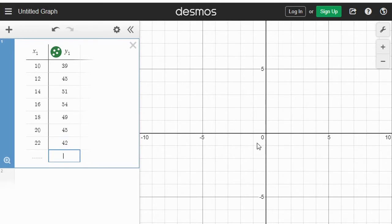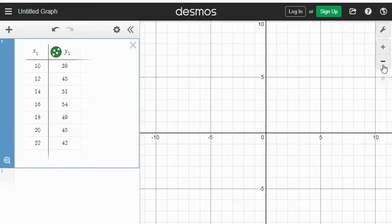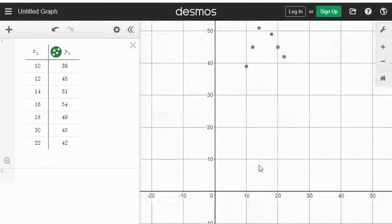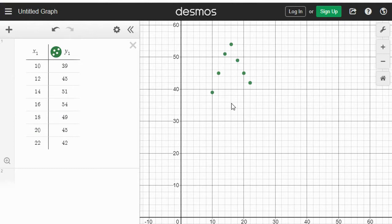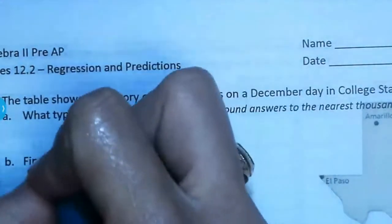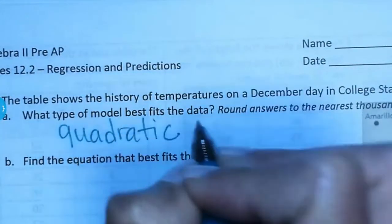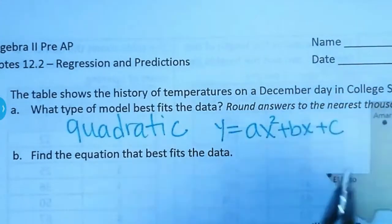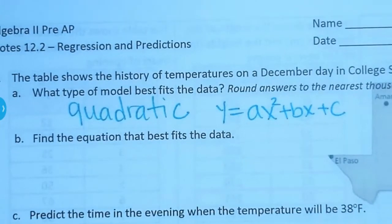In order to see your scatterplot, we have to change the window or zoom out because these numbers are big. Press the minus sign a couple of times. You can drag and move the screen if you need to — just find a good window where you can see the dots. Here are the dots; they clearly look quadratic. It's not a linear pattern, it's not exponential — this looks like a quadratic model. So for number one, what type of model? We're going to go with quadratic.